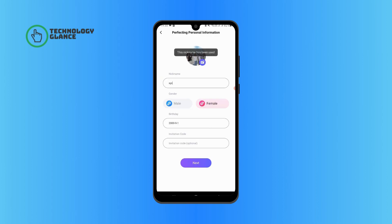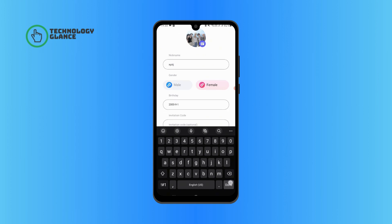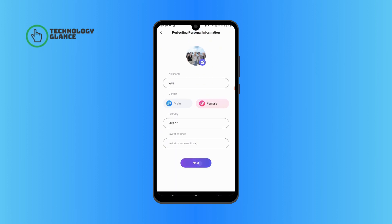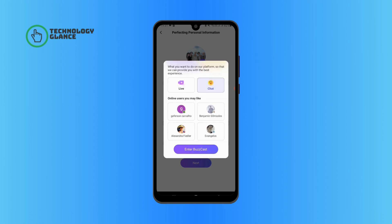Note that you cannot use a nickname that has already been used. Tap on next. Now select whether you want to chat or video live on this app, then tap on 'Enter Buzz Cast.'